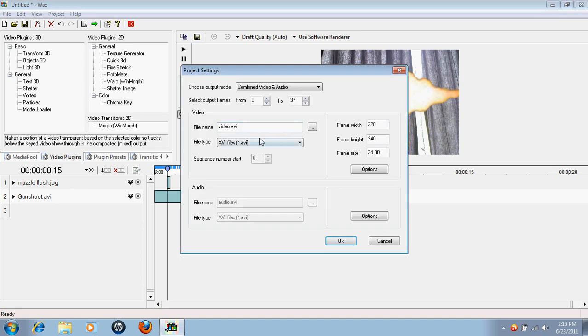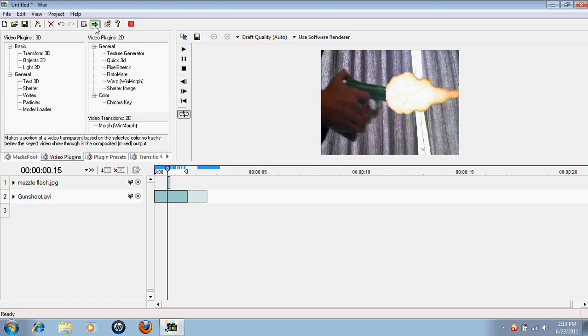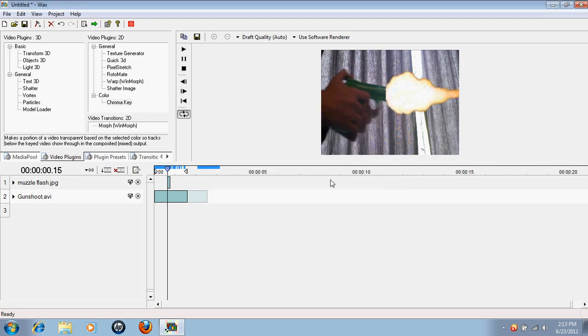You can go here and save it as whatever you want, like gunshot, okay, SPA is okay too. And then you can just press render and it renders it and you can use it as a video. That's how you do. I hope to see you next time, goodbye.